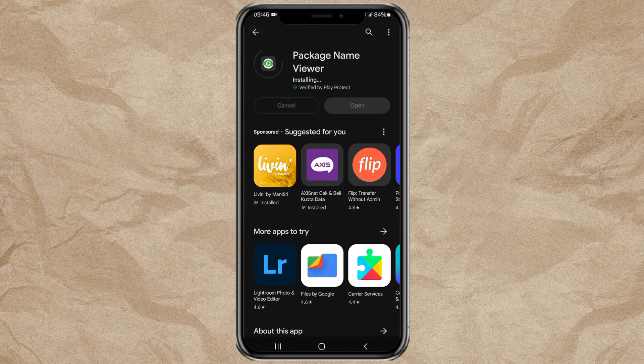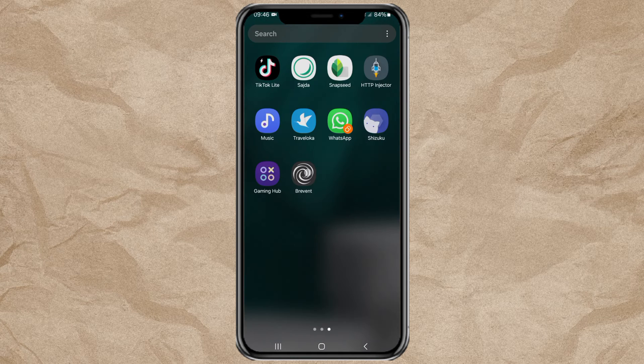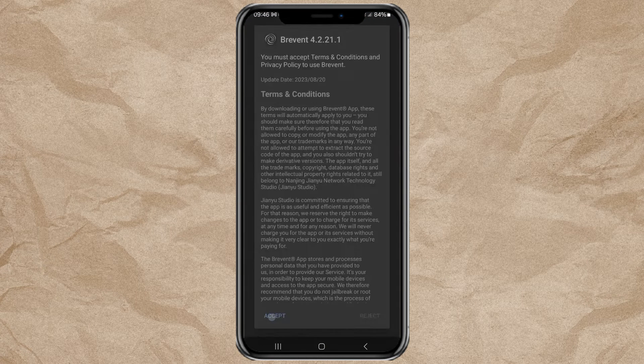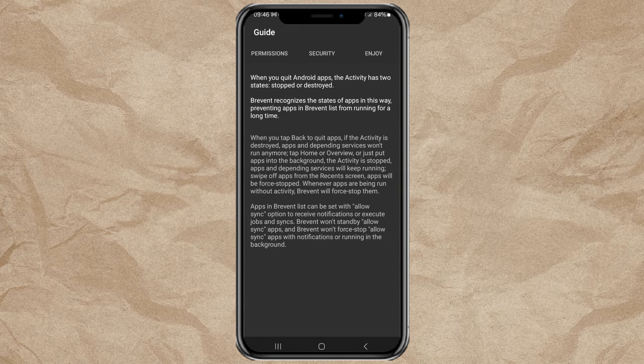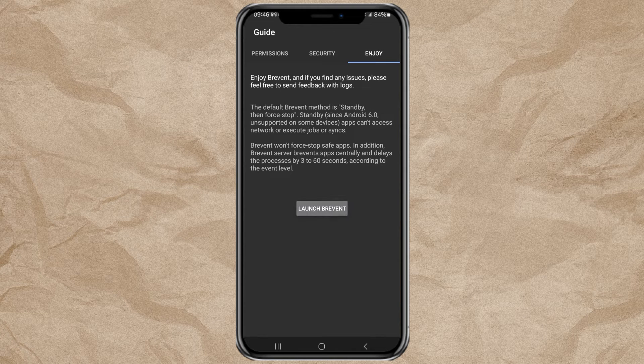Next, open the Prevent app. Tap on the Enjoy menu and tap Launch Prevent.